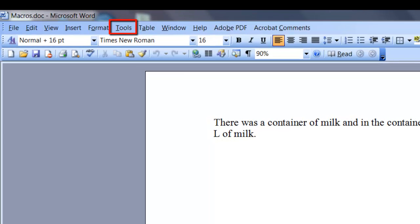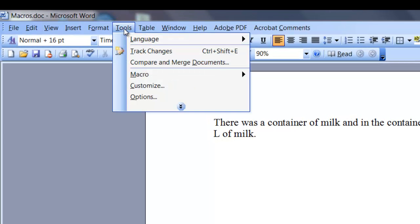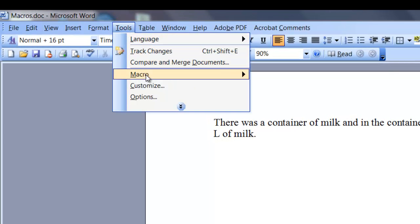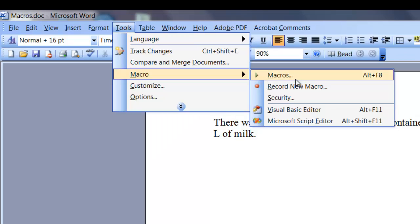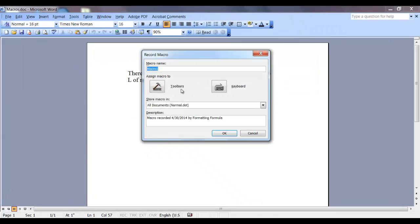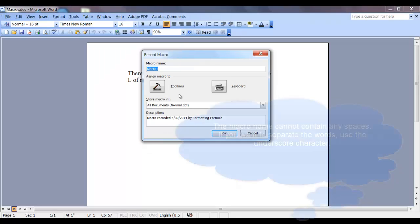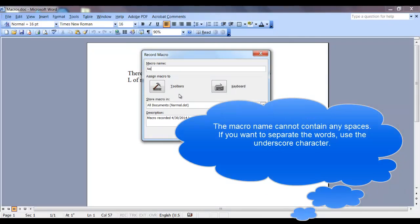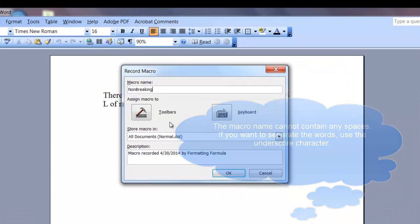Go to the Tools tab and select Macro. Record new macro. In the first field, you want to name your macro. Make sure the macro contains no spaces.